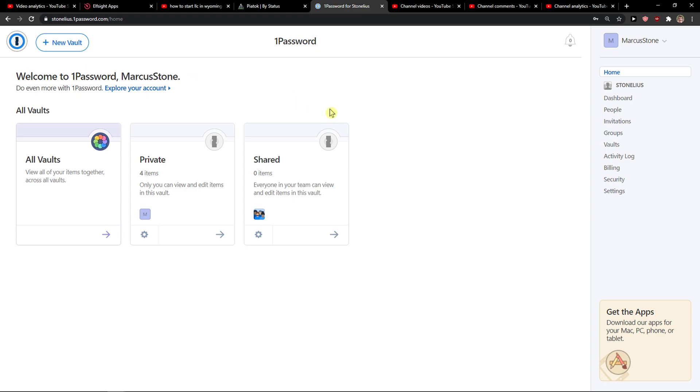So let's start. The first thing you want to do is just bring 1Password and then go to the right menu and you're gonna see people here.